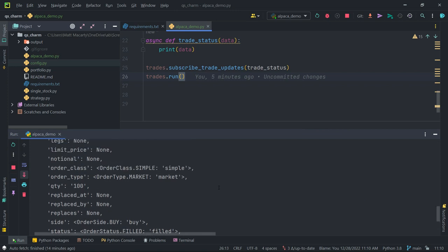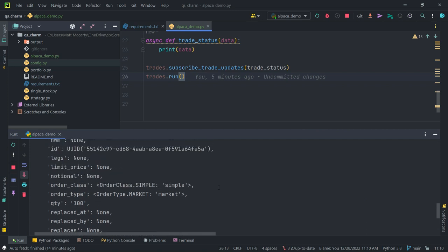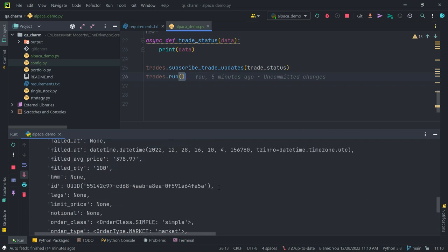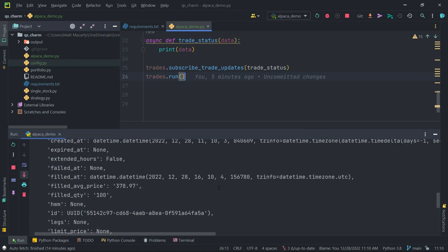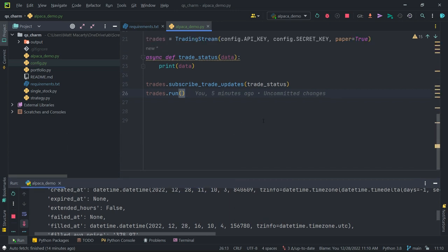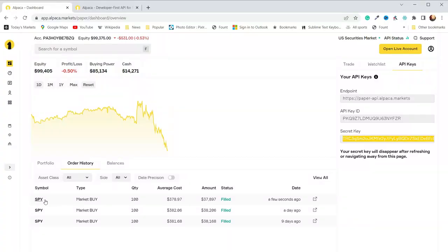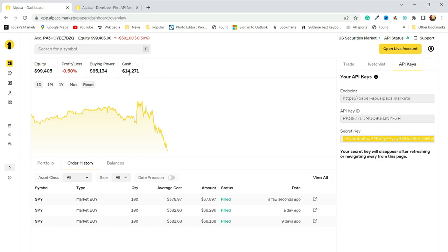I have ordered and bought another 100 shares of SPY, so if we want, we can go back and look at the platform interface. And there's that trade, a few seconds ago, and now I am long 300 shares of SPY, and I have a little over $14,000 left to work with.